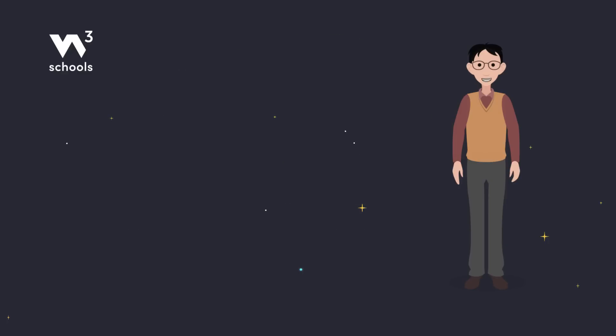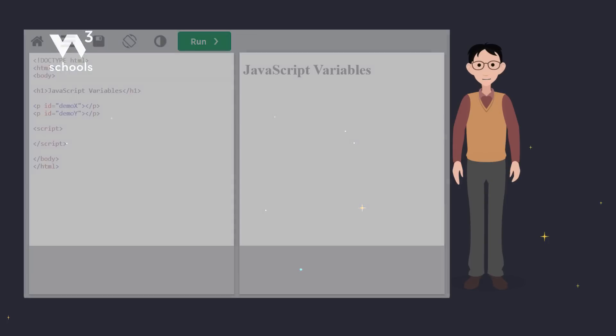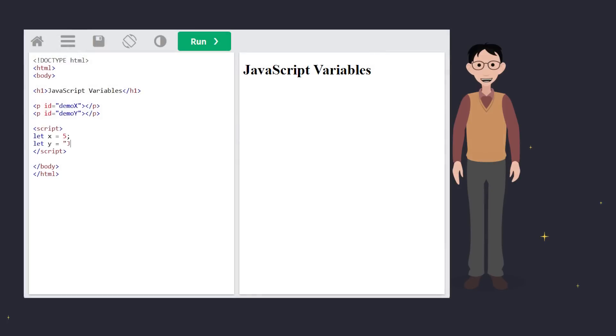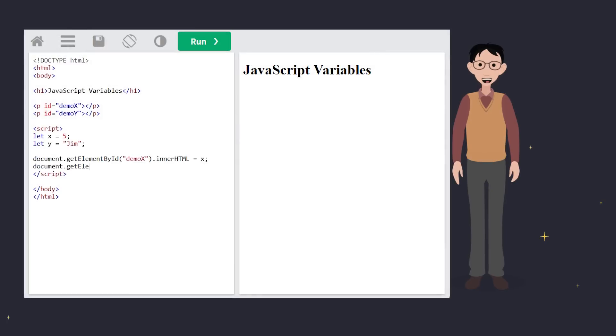Variables can hold different things — for example, numbers or strings. Numbers are straightforward, but strings are text values written inside quotes. Just remember: put quotes around text, but not around numbers.